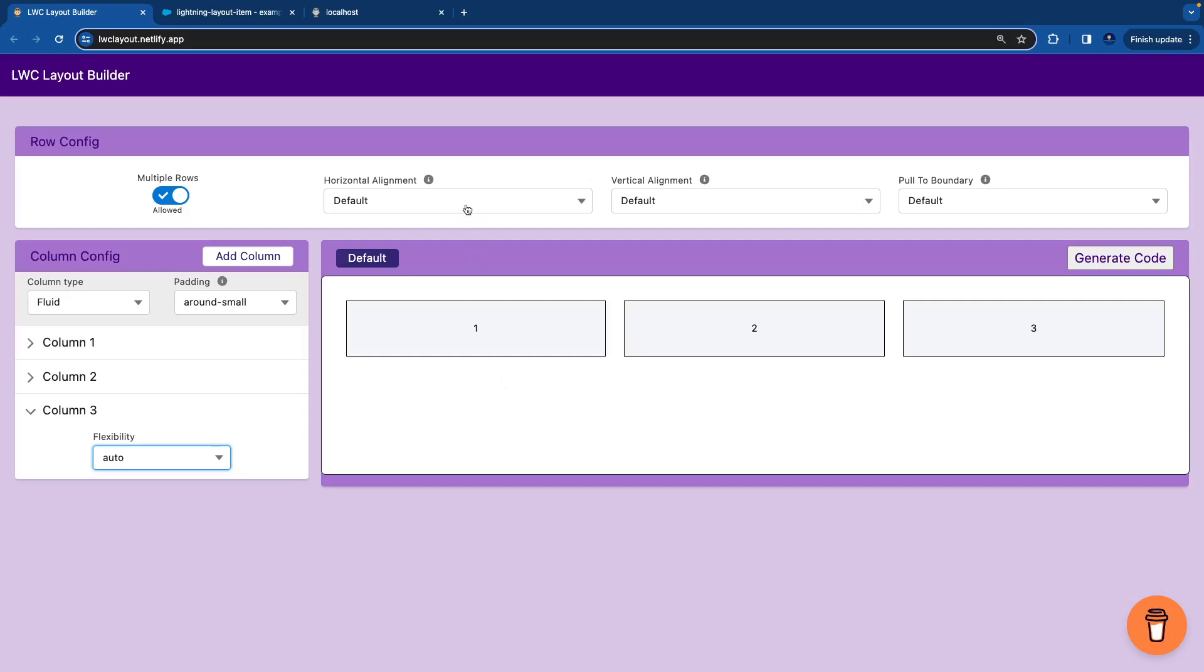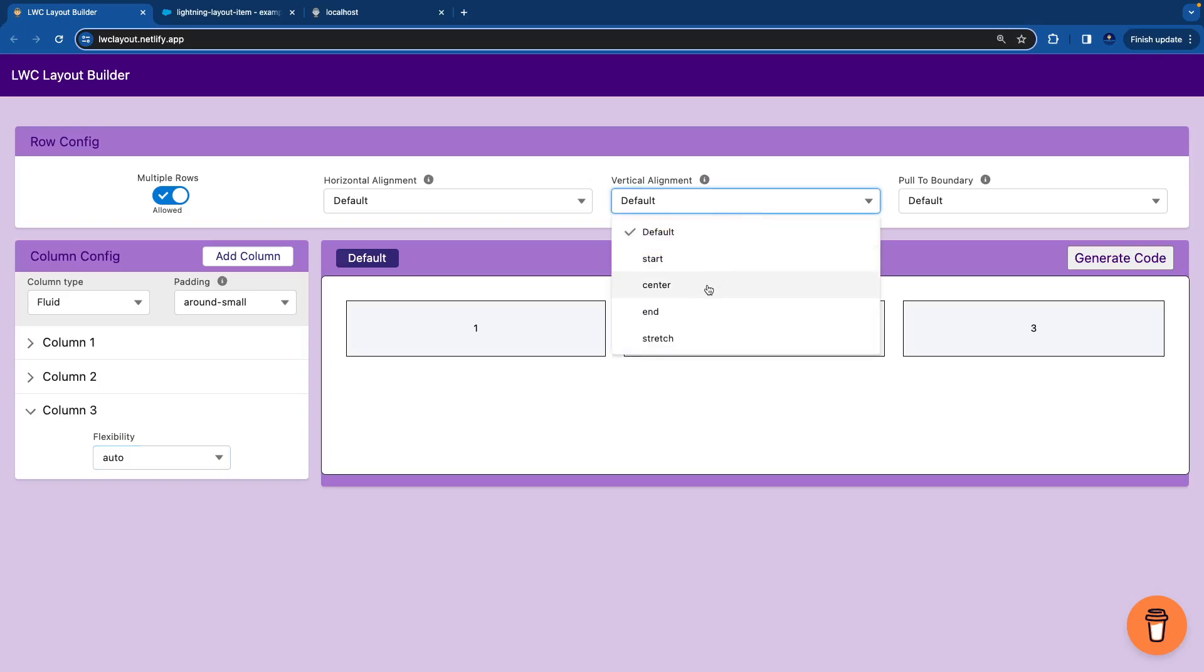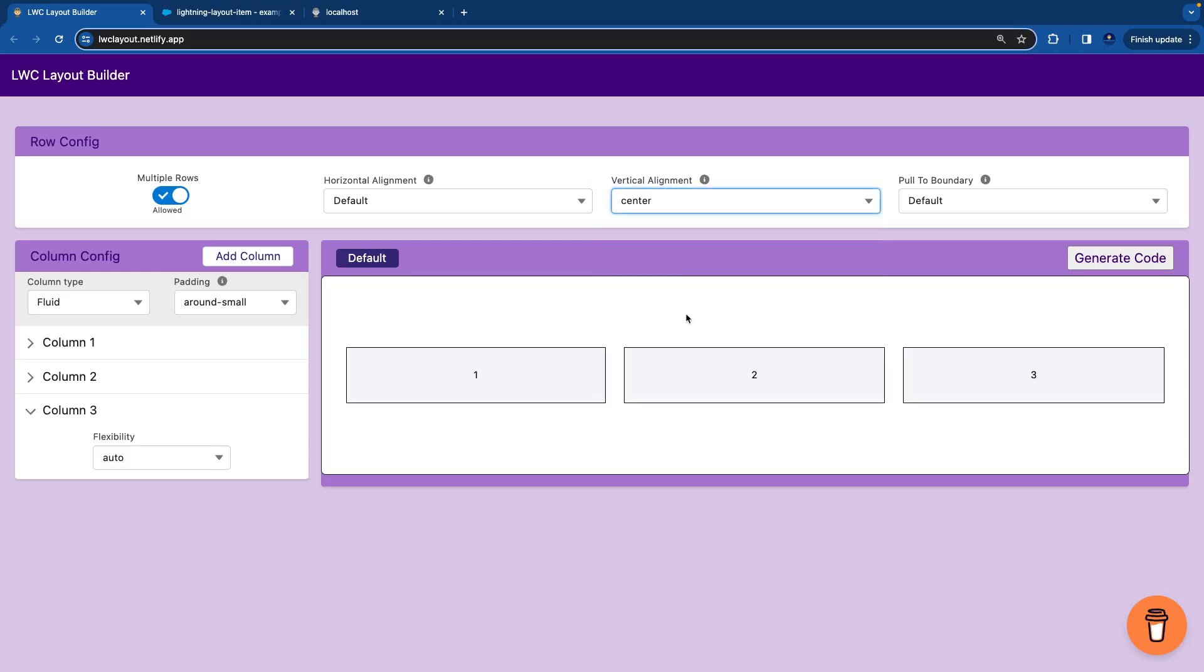I want my vertical alignment to be center so that this row should be aligned center. I'll go to vertical alignment. You have start, center and stretch. I'll say center. You see it moves center.